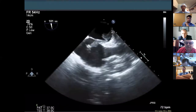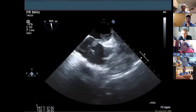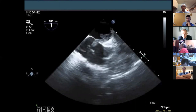For Impella positioning, the view to ask for is the mid-esophageal long axis view — also called the aortic long axis view. From this view you can measure how deep the Impella is from the annulus, which is what the Impella reps ask us to measure. This is the same view used when looking at endocarditis of the aortic valve affecting the aortomitral curtain.